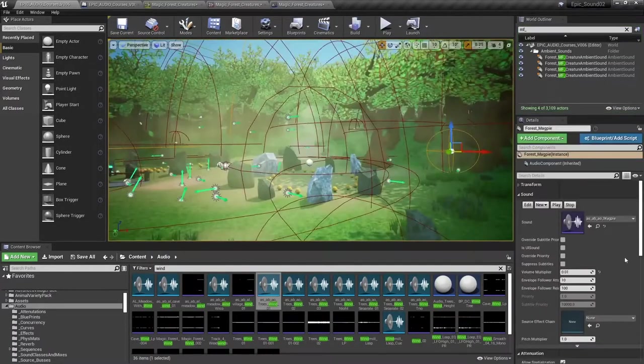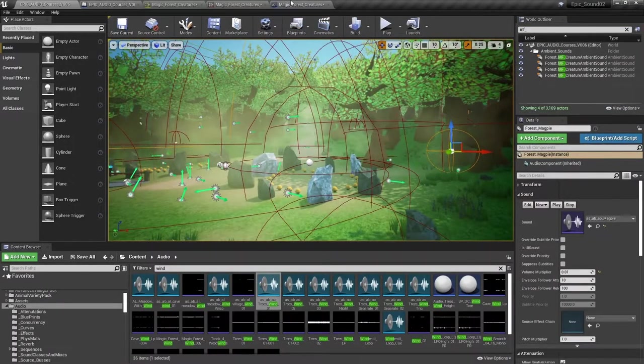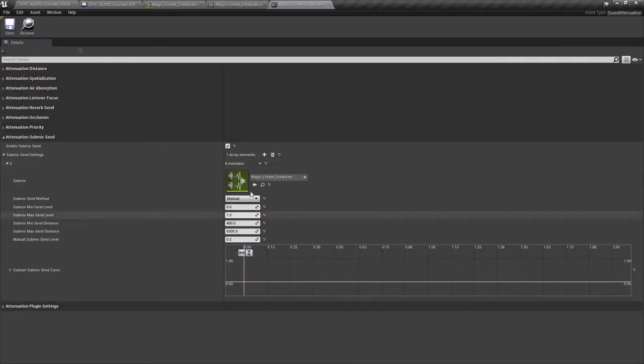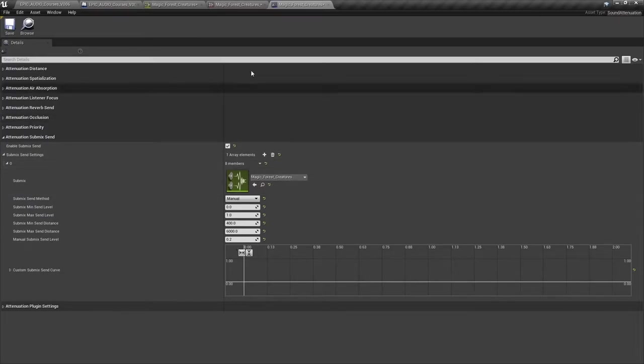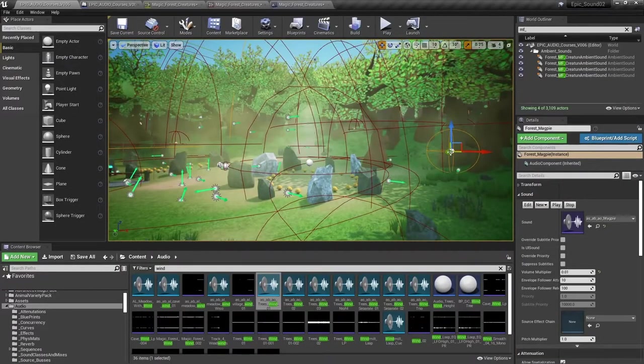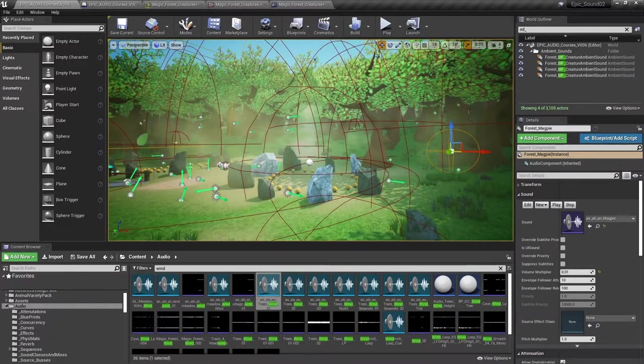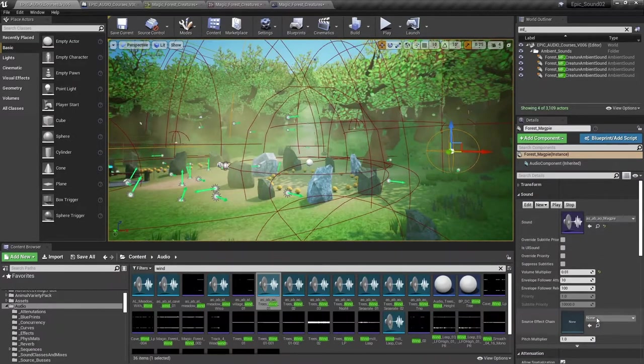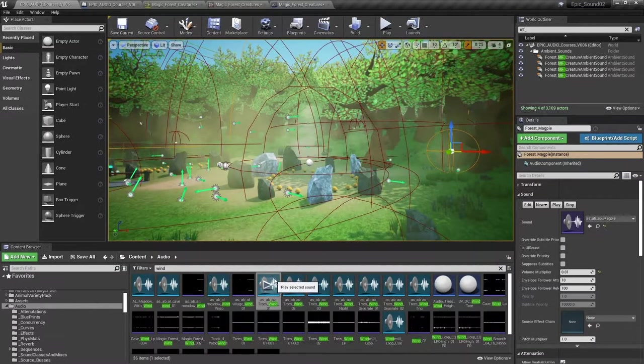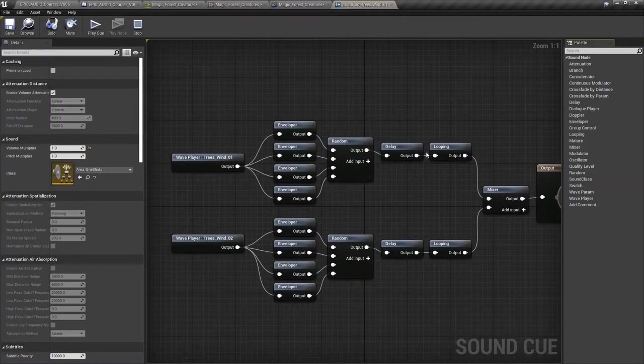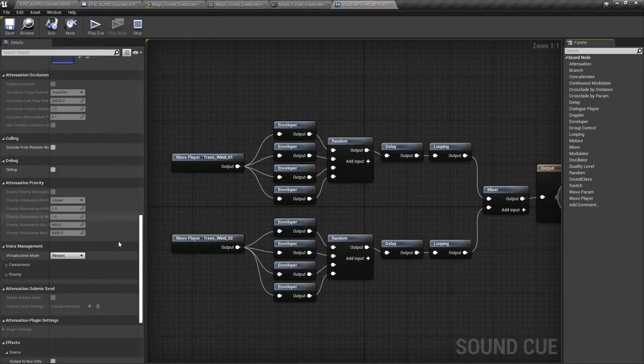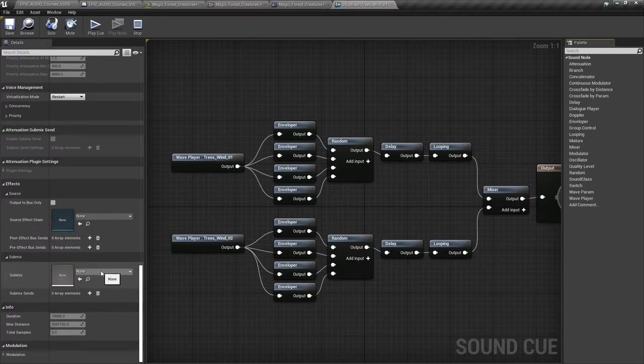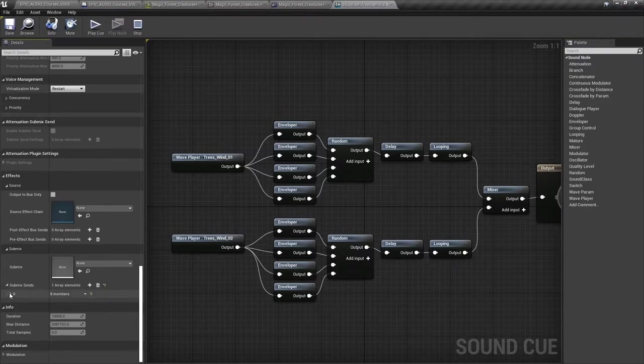So in that instance, all those creatures were using this attenuation asset. So it made sense to use the submix send settings here, but we could have also applied them, as I mentioned before, to the ambient sound actors themselves if they were overriding attenuation, or in fact to the sound cues. You can see down here, we have the same ability to send the sounds either directly to a submix or to use a submix send.